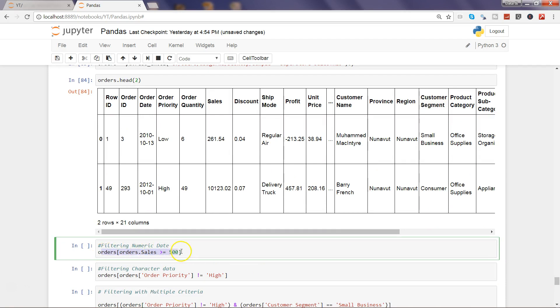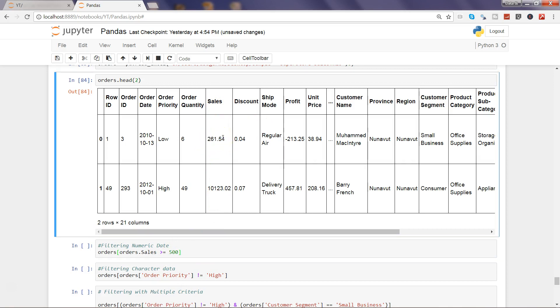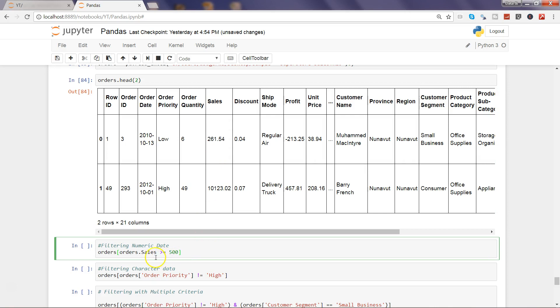First thing is let's say if you want to get the sales values which are above 500, so here is a sales column. I don't want 261 and all of those things but I want to perform my analysis only on those values which are either 500 or more than that. Then I can indicate using orders, this is the object that we created earlier, and saying within the bracket notation orders.sales is greater than or equal to 500.